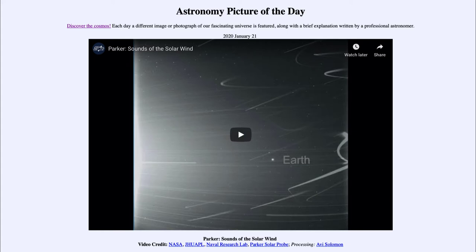Because it's an elliptical orbit, it gets in closer and comes out further away. It's actually using the gravity of the planet Venus to change its orbit, so every year or so it makes a close approach to Venus and adjusts its orbit to get even closer to the Sun.